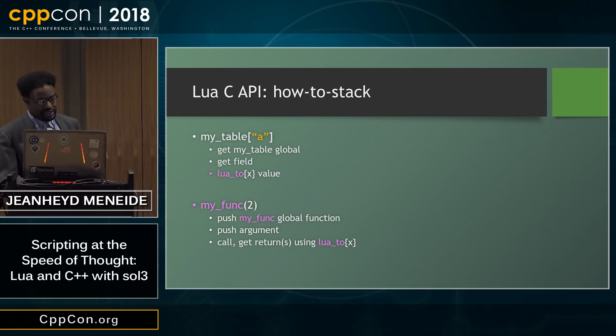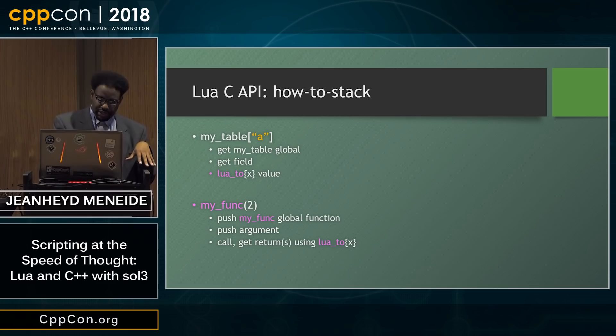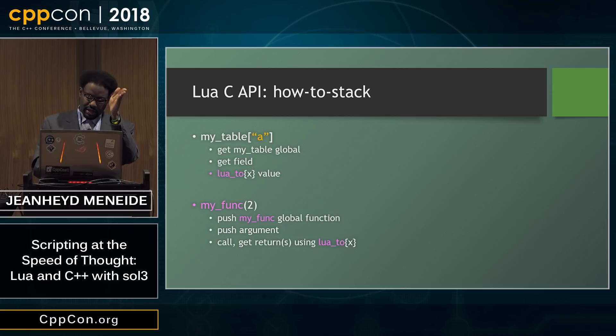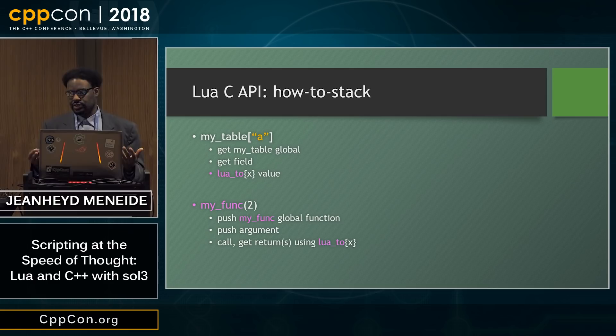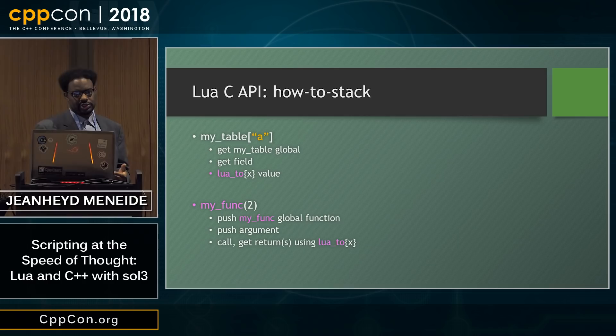If you wanted to call a function, you'd push the function, get the my_func global variable, push the argument onto the stack, and then call it with that specific sequence of function arguments on top. Then you would get the returns and convert them if it had any returns with the C API. The pseudocode I've laid out here translates pretty much directly into what you would type in C or C++ to make this work. It's very simple.